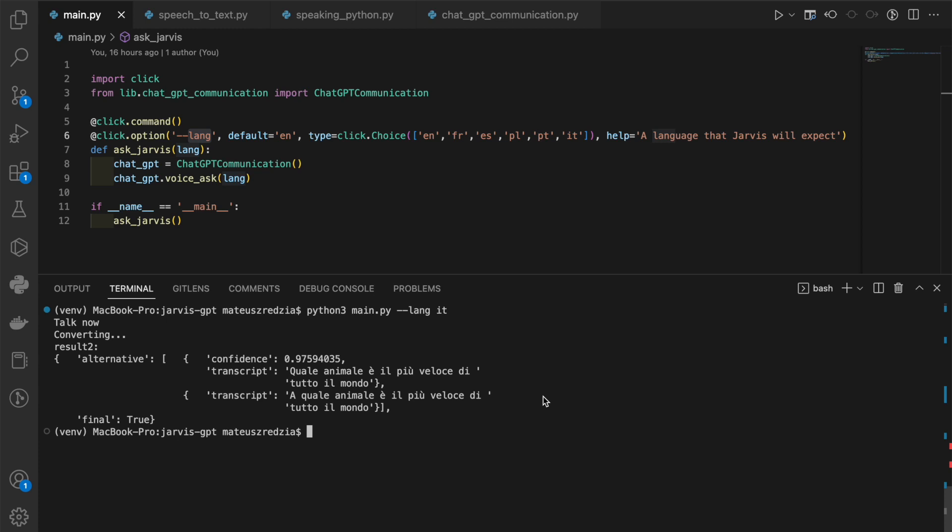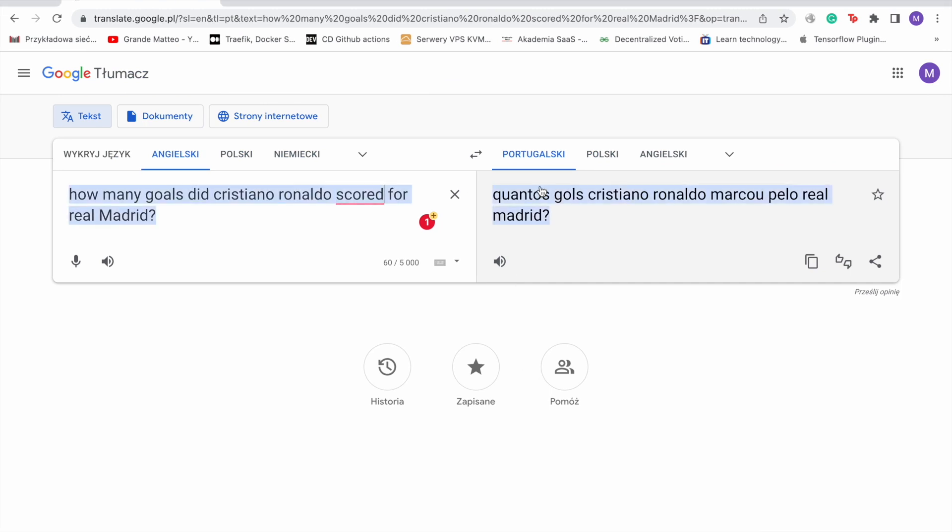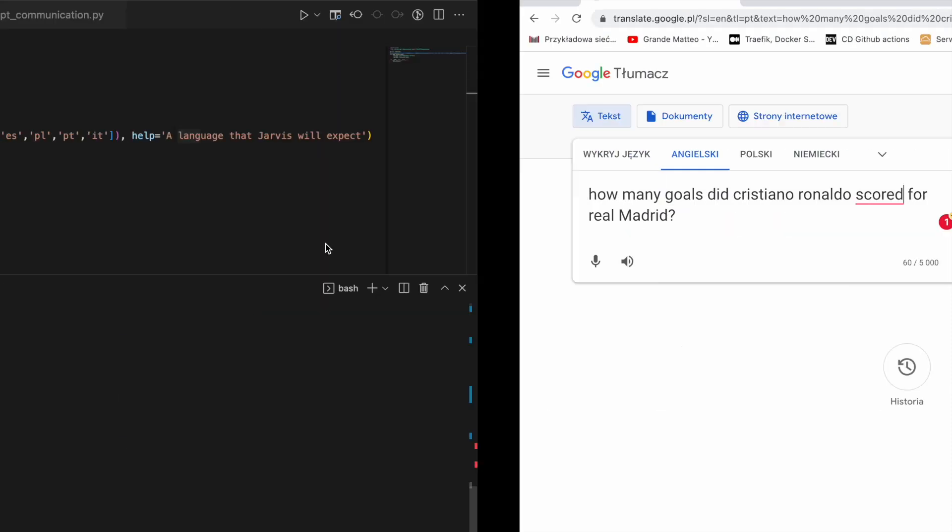Let me try also Portuguese to prove my point. But here I'm not going to speak, I'm just going to use Google Translate possibility to speak. And the topic will be regarding football, so how many goals did Cristiano Ronaldo score for Real Madrid? We'll see how this goes.